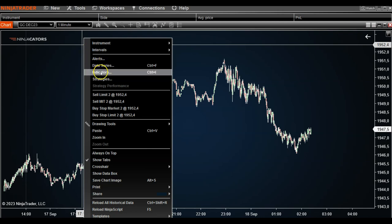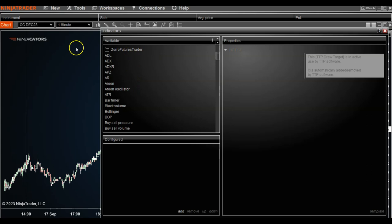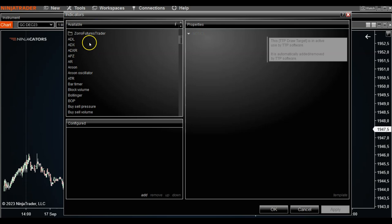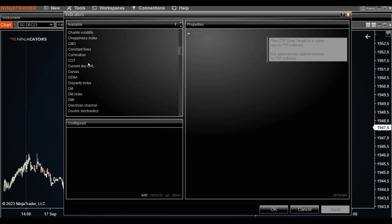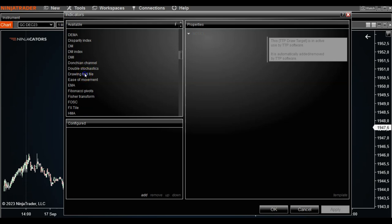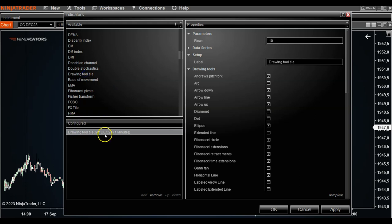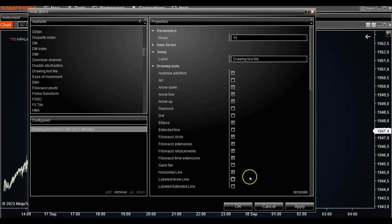The other way you can do this is right-click on your chart and head over to Indicators. Although this is a drawing tool feature, it is applied as an actual indicator. Then go under your indicator window, scroll down in the available column until you find the Drawing Tool Tile window, double-click on it, and it will be added to the configured window. On the right-hand side under properties you have all the different parameters you can change.